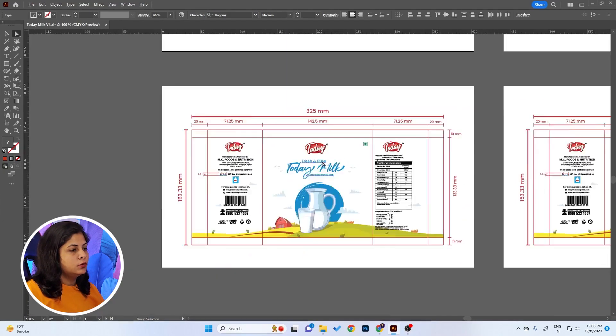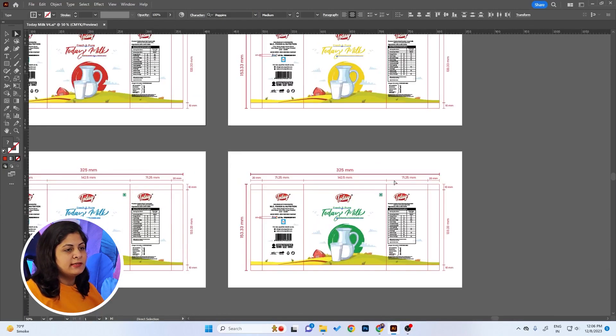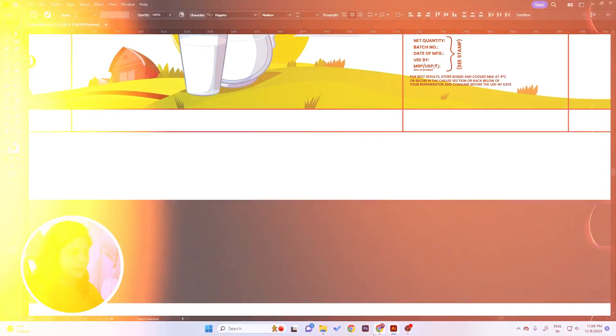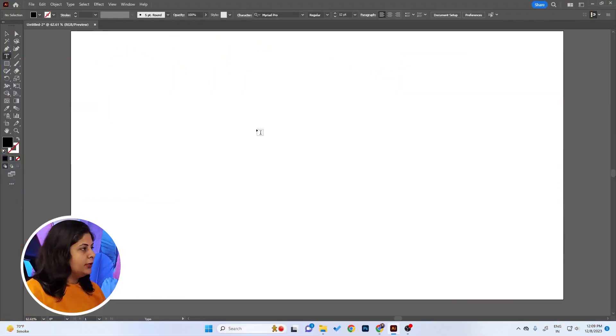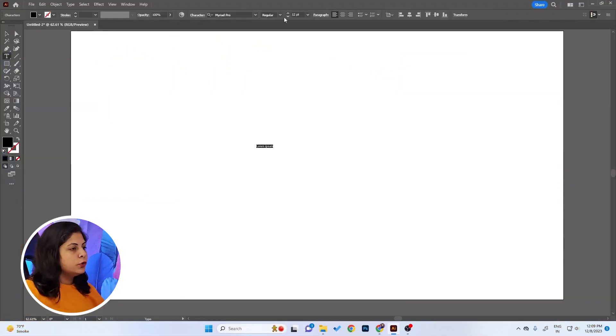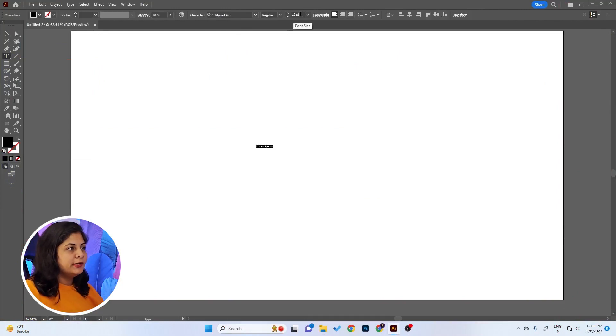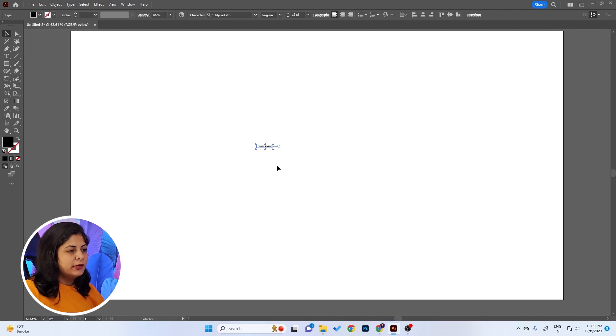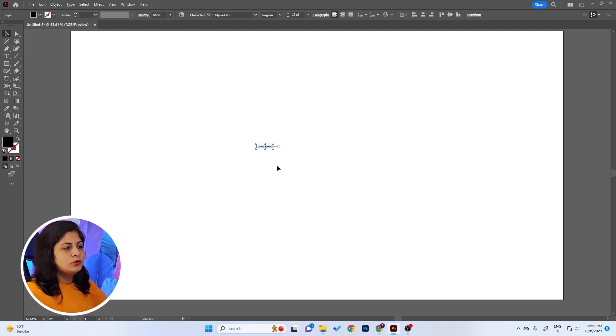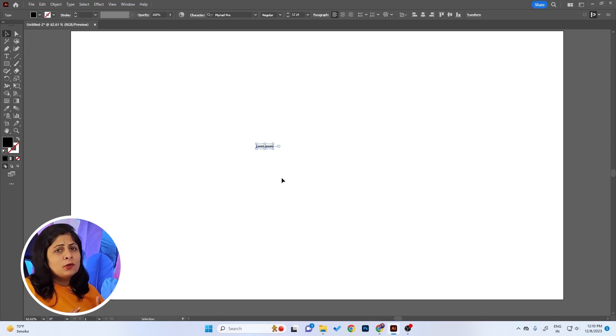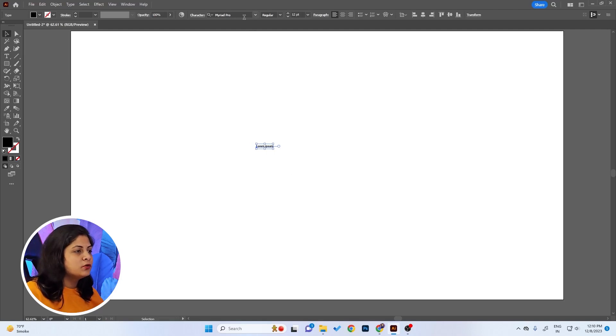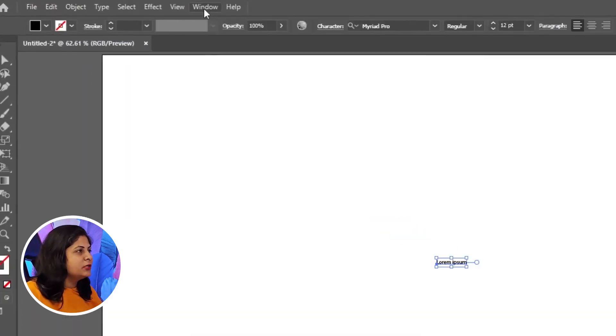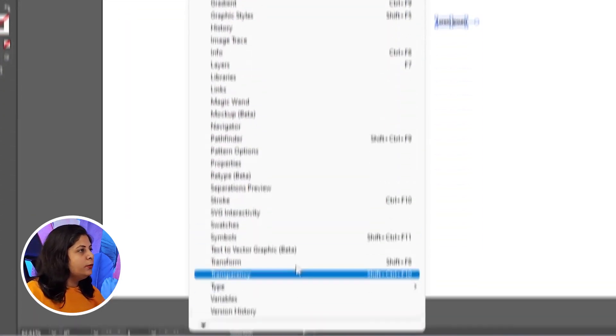Number three is again about text. You know when you type something in Illustrator, you get it in Myriad Pro font and the size is also very small. I really don't like it because when I'm working on logos or packaging design, I want to see a very nice font in the first go, and it's very frustrating that I have to change it first.